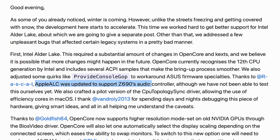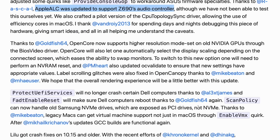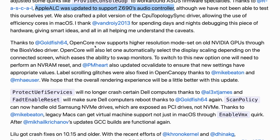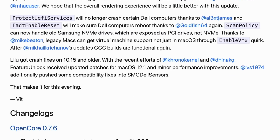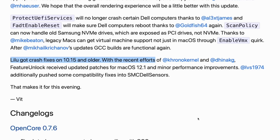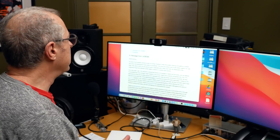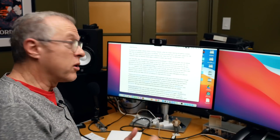We've got Apple ALC updated for Z690 audio controllers, which is amazing. Thanks to Goldfish64, OpenCore now supports higher resolution mode set on old NVIDIA GPUs — though just get an AMD GPU if you can. ProtectUEFIServices no longer crashes on certain Dell computers. There are also Lilu crash fixes. These are all incredibly useful and make OpenCore even more stable.